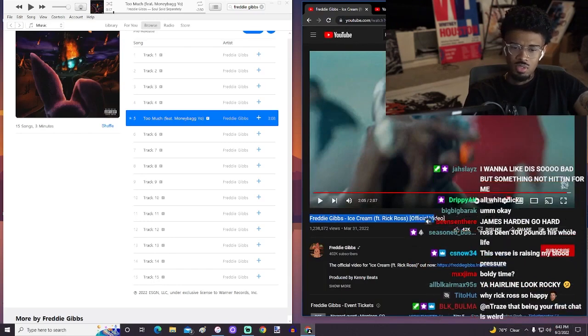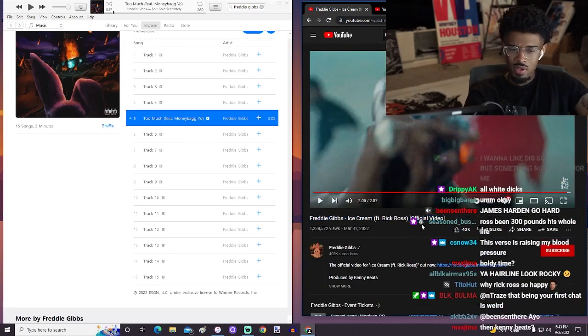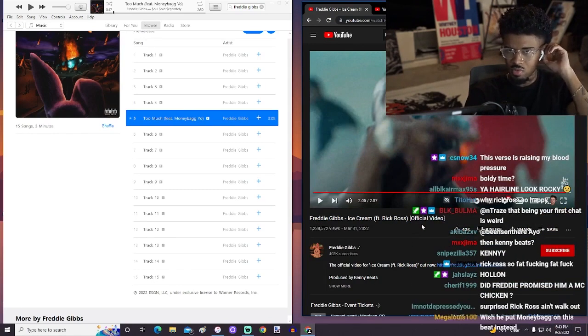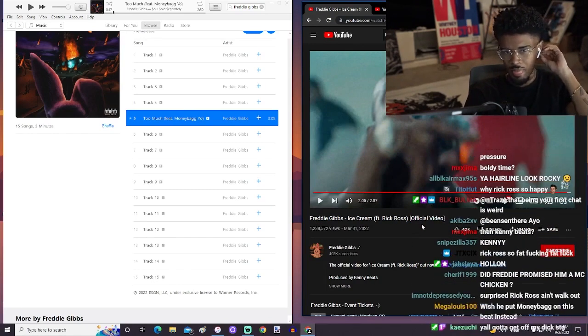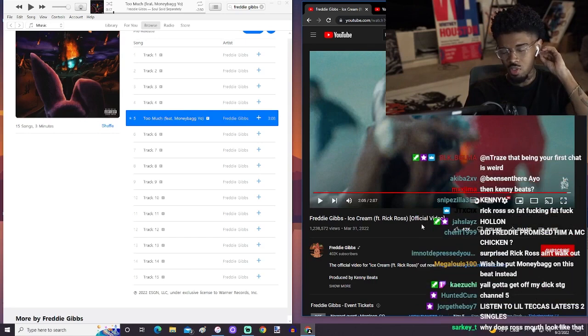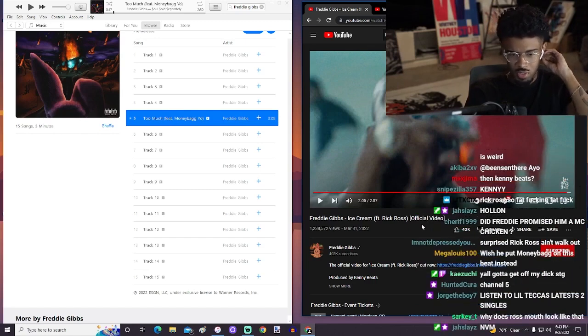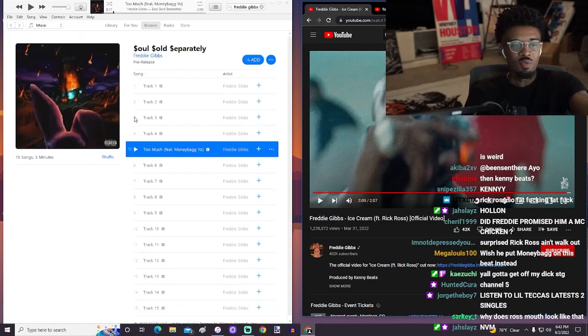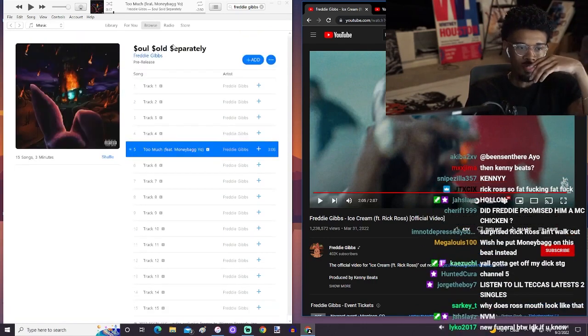So a couple cool singles so far from whatever this new project supposed to be. Soul something? Something that's Soul, Soul Sold Separately. That was the name of it. It's right here. Why am I acting like I don't know what it is?